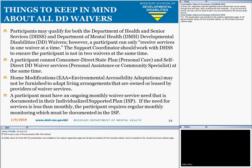Things to keep in mind about all DD waivers: participants may qualify for both the Department of Health and Senior Services and the Department of Mental Health waivers; however, a participant can only receive services in one waiver at a time. The support coordinator should work with DHSS to ensure the participant is not in two waivers simultaneously. A participant cannot consumer-direct state plan and self-directed DD waiver services at the same time. Homes may not be furnished to adapt living arrangements owned or leased by providers of waiver services, as these would be considered provider-owned and controlled. A participant must have an ongoing monthly waiver service need documented in their individualized support plan. If the need for services is less than monthly, the participant requires regular monthly monitoring documented in the ISP.